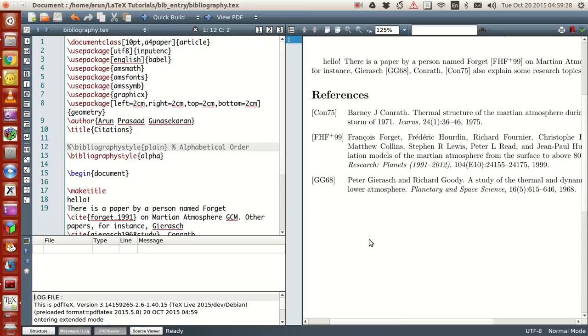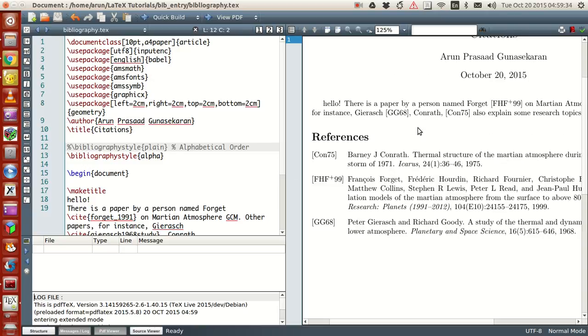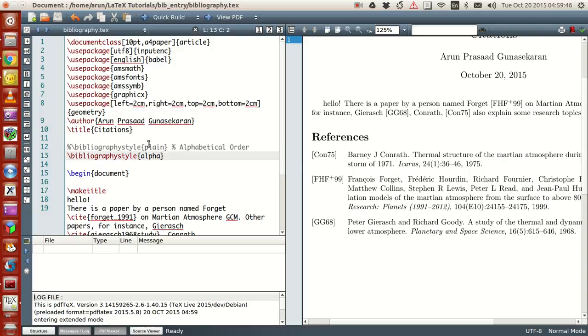This is a different kind of option where when you cite them it gives the author name plus year in a combined manner. This kind of reference is used in certain papers, not all papers, but they prefer it in certain papers. This is an alphanumeric representation.